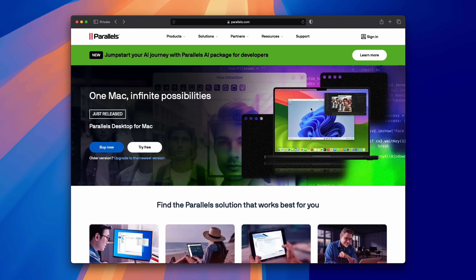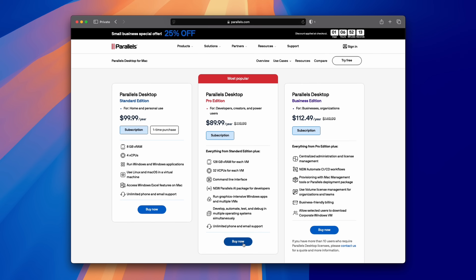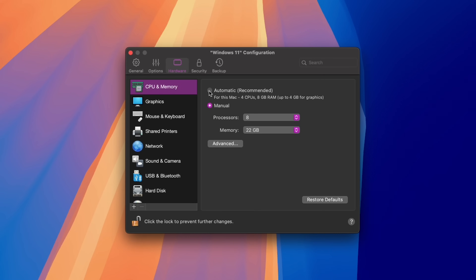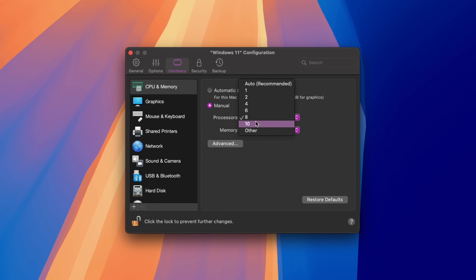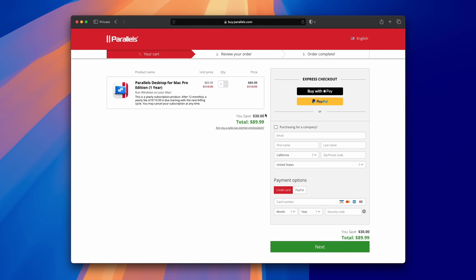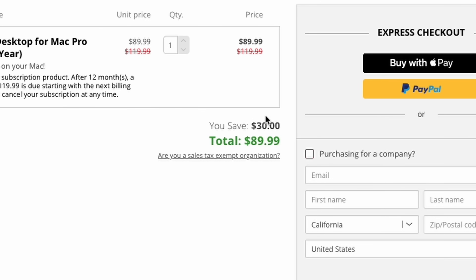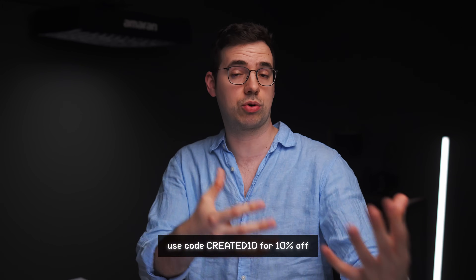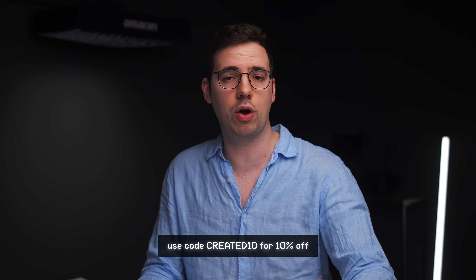Installing Parallels is really easy — I just went onto the Parallels website. You've got the option of either a 14-day free trial or buying either a standard or pro edition. I recommend the pro edition, particularly if you intend to do any gaming at all, because you're able to go into the settings and allocate more CPU cores and RAM, which is really important for gaming performance. If a discount isn't automatically applied when you use my link, I asked Parallels to create a discount code — which is CREAT10 — to get 10% off your purchase.